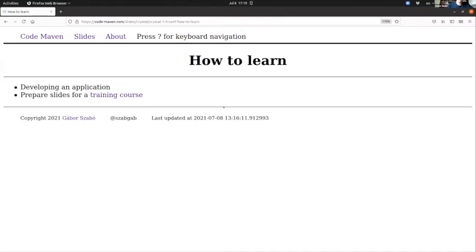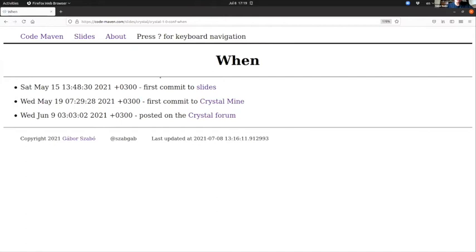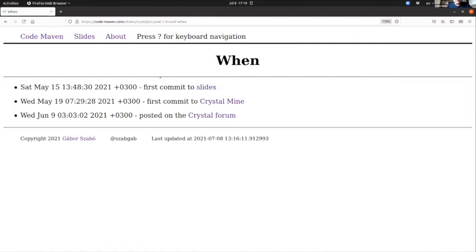So I started to learn Crystal on 15th of May. I know the exact second because that's when I committed the first change to my slides repository with Crystal. Four days later I started to write this application called Crystal Mine. About two and a half weeks later I was confident enough with the project—it was ugly, but I was confident with the data—that I posted a link on the Crystal forum.